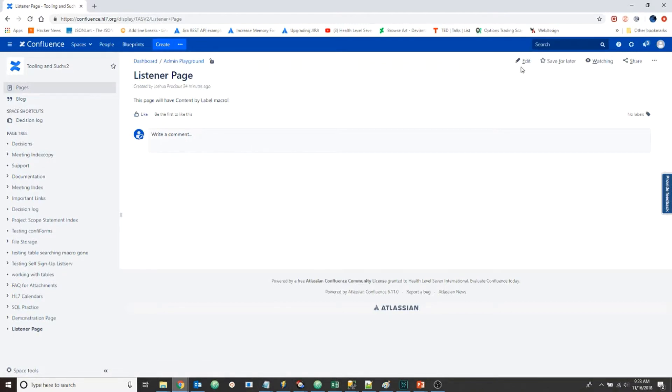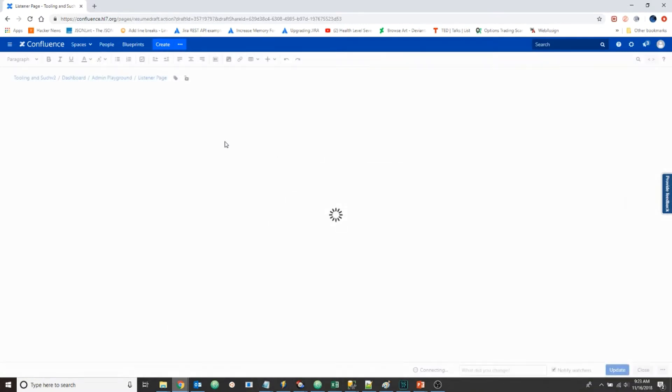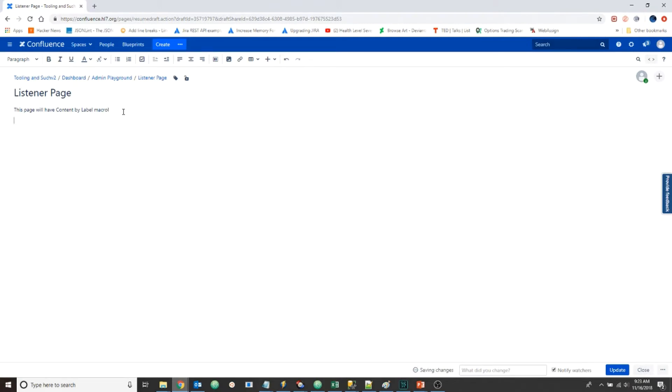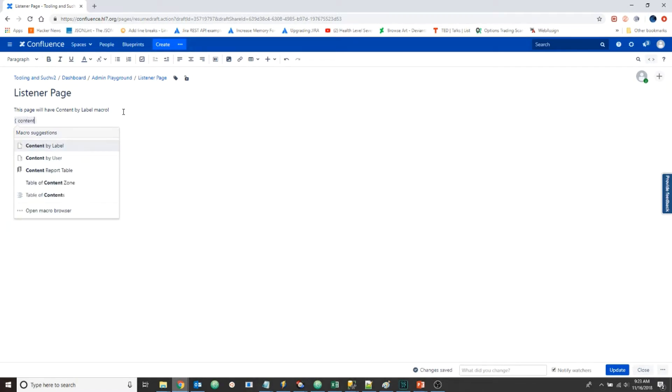On the listener page, we're going to edit. We're going to type the left curly bracket, which is a shortcut to insert content. And we'll type 'content by label' and select the content by label macro.